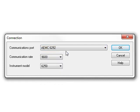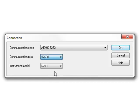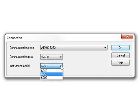Next, select the communication rate. For the model 6292, this is 57600. Finally, select the appropriate instrument model number, then click OK.